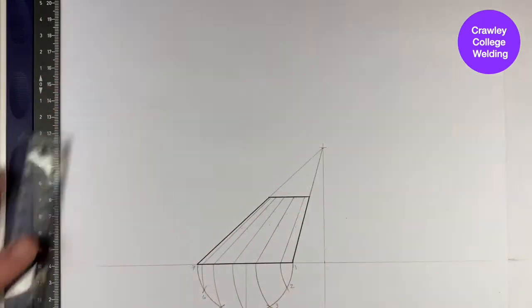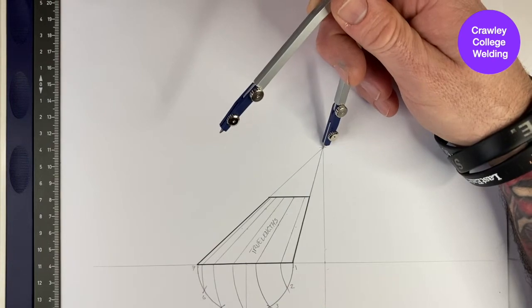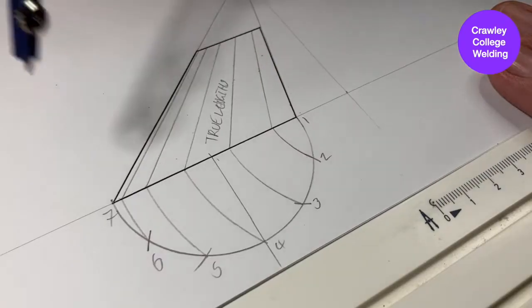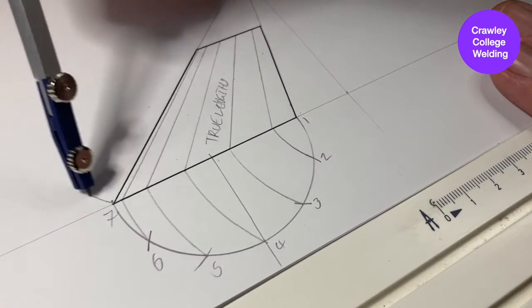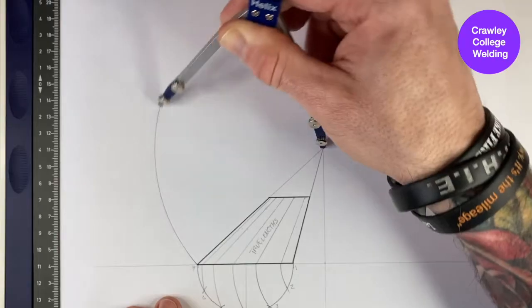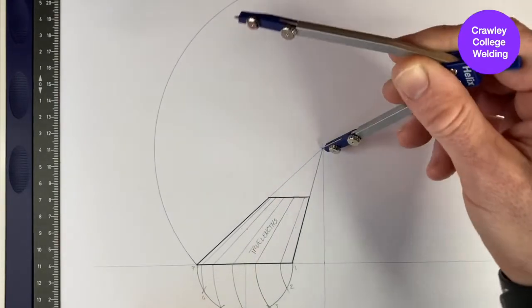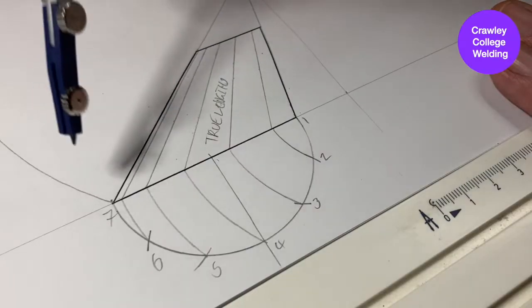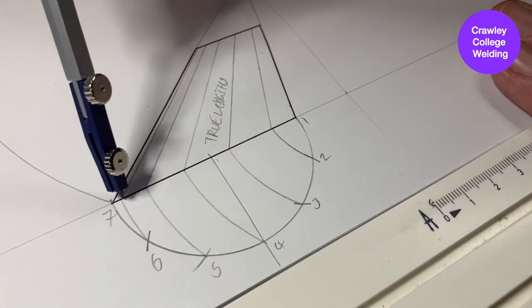Now take the point of your compass, place it at the apex point, and mark it at number seven or inscribe the arch all the way around. Now repeat this process for all of the other points.